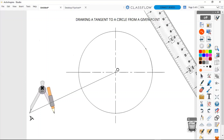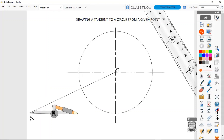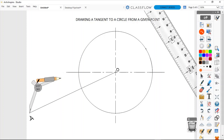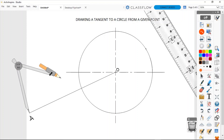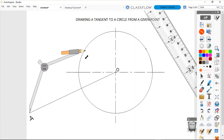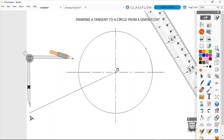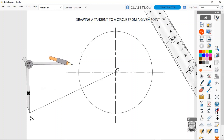I place my compass on point A and open it up — making sure it is larger than half the distance of line AO. With the compass set to more than half, I draw the arc from point A.